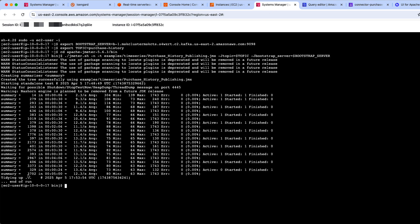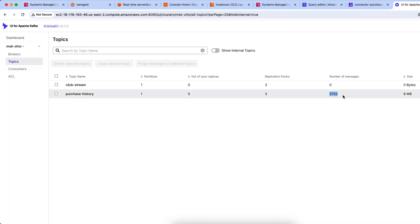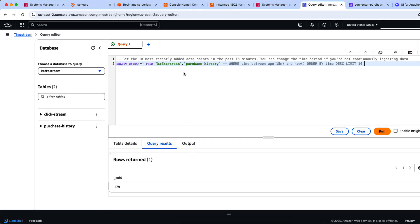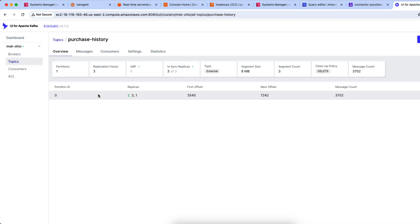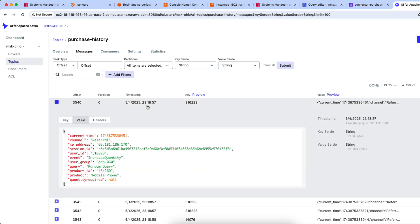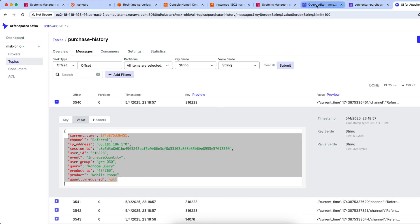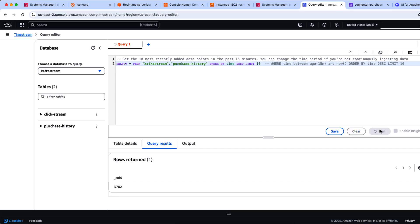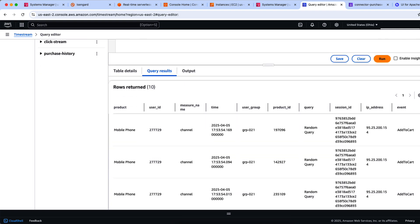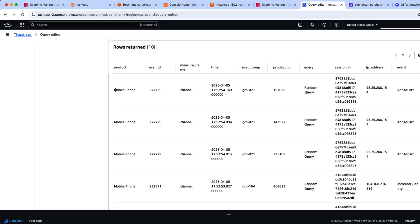We'll give it some time. We see 3,702 messages published. We check the Kafka topic — it is 3,702 — and all the records are valid, so we should be able to see them in the purchase history table as well. Yes, all the records are ingested. Now we'll look at the message structure. The count is validated. If you look at the message structure, you see channel, IP address, session ID, user group. We'll validate if this information is present in our purchase history table as well. Running a SELECT star with a limit, we see product, user ID, time, user group, product ID — all the information that we have seen in the Kafka messages.